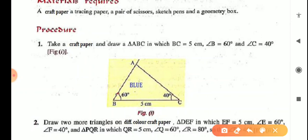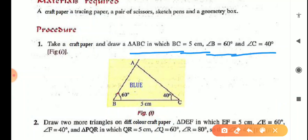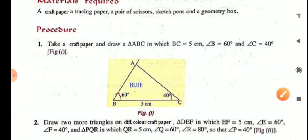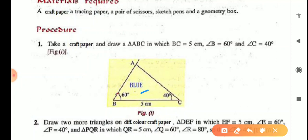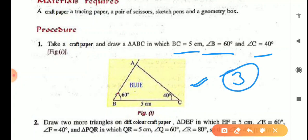First point: take a craft paper and draw triangle ABC in which BC equals 5 cm, angle B equals 60 degrees, and angle C equals 40 degrees. You will take blue color craft paper and draw the triangle on it — BC is 5 cm, angle B is 60 degrees (you can construct it with a compass or draw with a protractor), and angle C is 40 degrees. Then cut it and paste it on the blank page. You have to cut 3 identical blue triangles ABC.